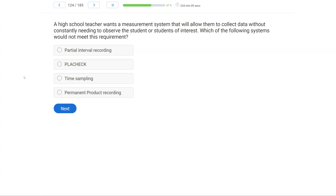A high school teacher wants a measurement system that will allow them to collect data without constantly needing to observe the student of interest. Which of the following systems would not meet this requirement? The most important word is 'not' — we're looking for a system that will not meet the requirement. The teacher wants to collect data without constantly needing to observe. We can use things like permanent product and momentary time sampling. Partial interval recording will not meet that requirement, because with partial interval recording you still need to constantly observe the student of interest.